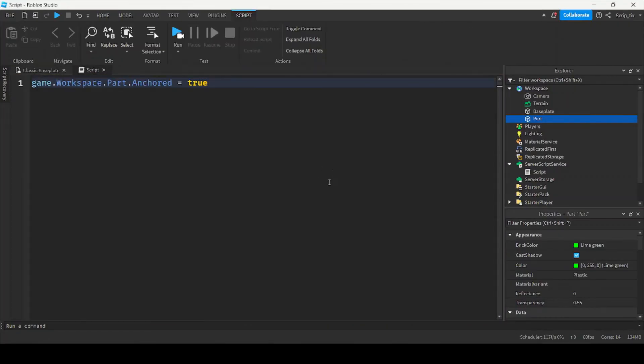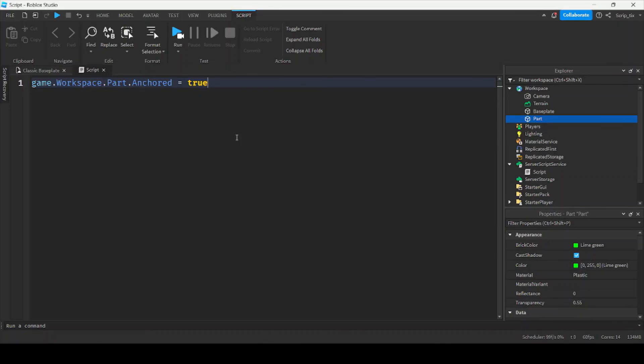And that's about it for properties. It's the easiest scripting concept you'll find, and it won't take you very long at all to master this. I hope you guys enjoyed this video, and we'll see you in episode two.